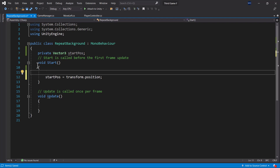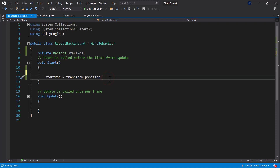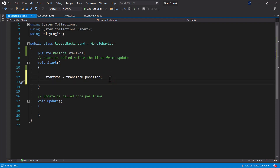To confirm, let's add another Debug.Log after that line of code, and immediately you will have a good grasp of what I'm trying to demonstrate.